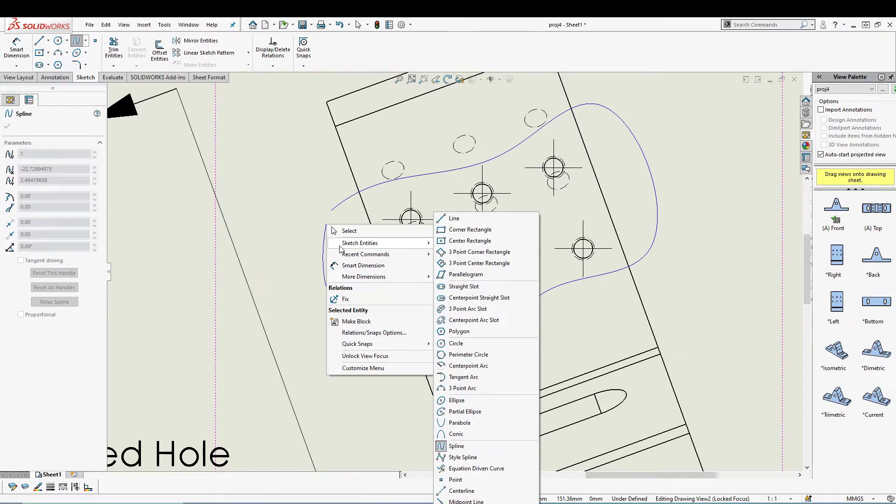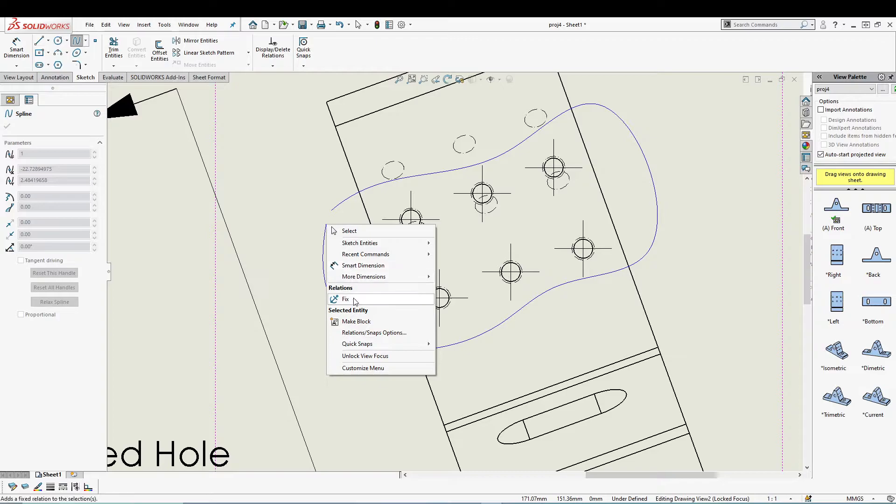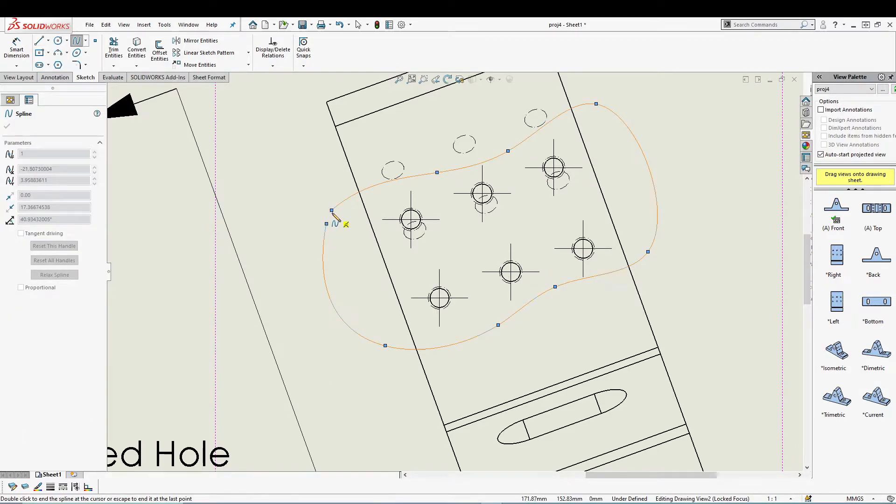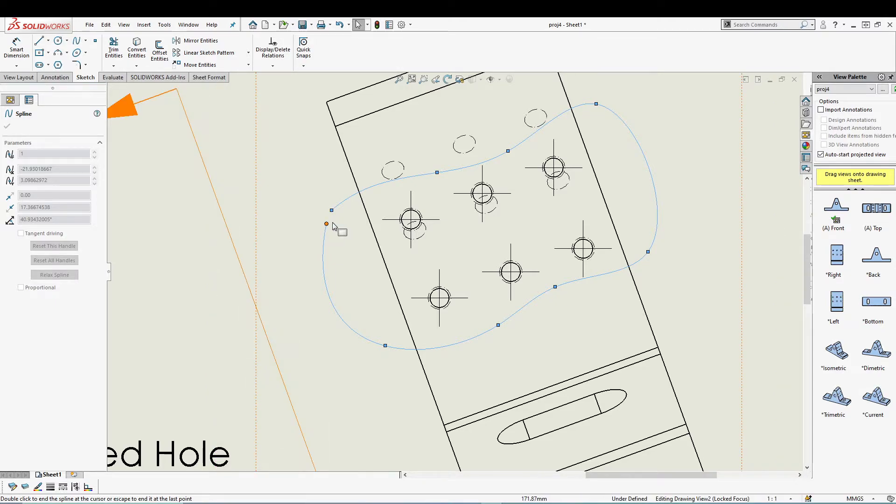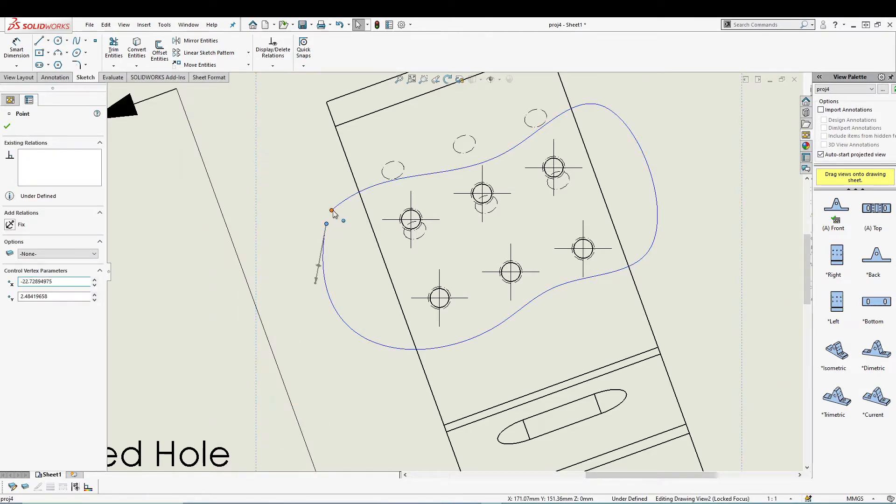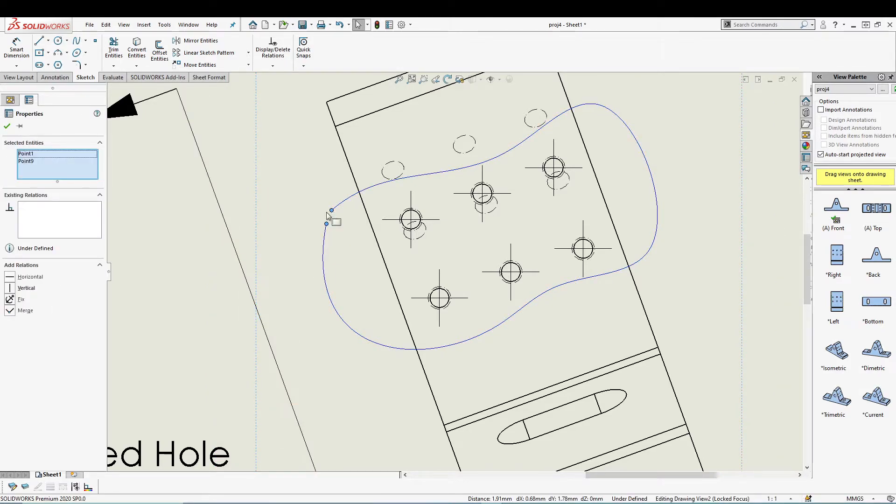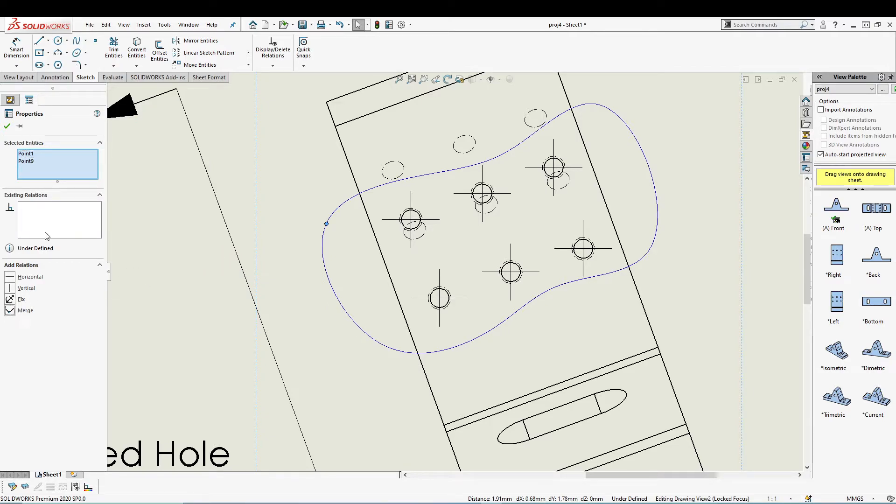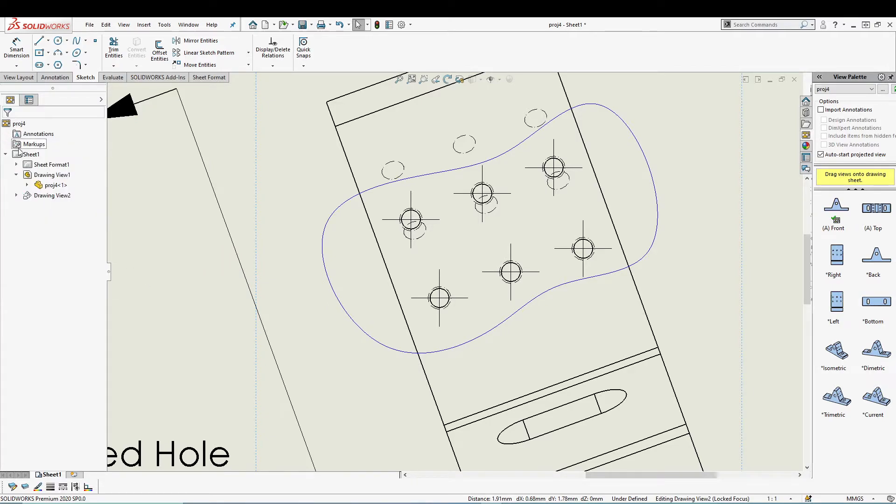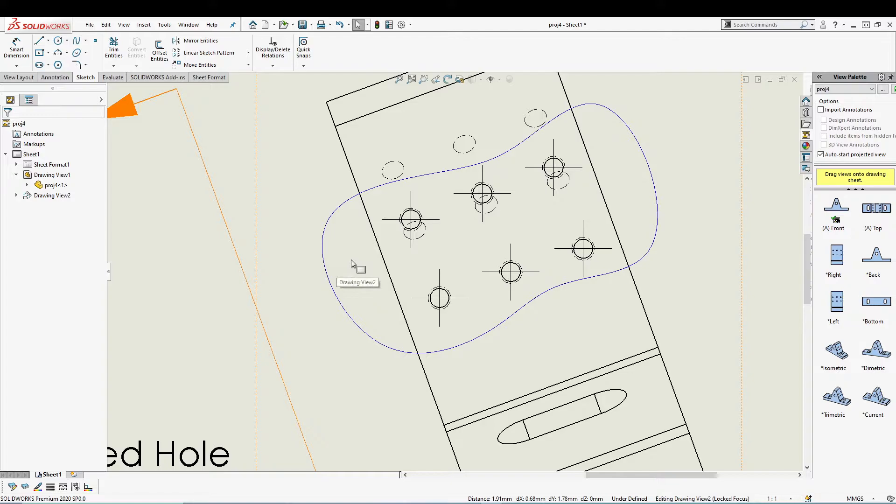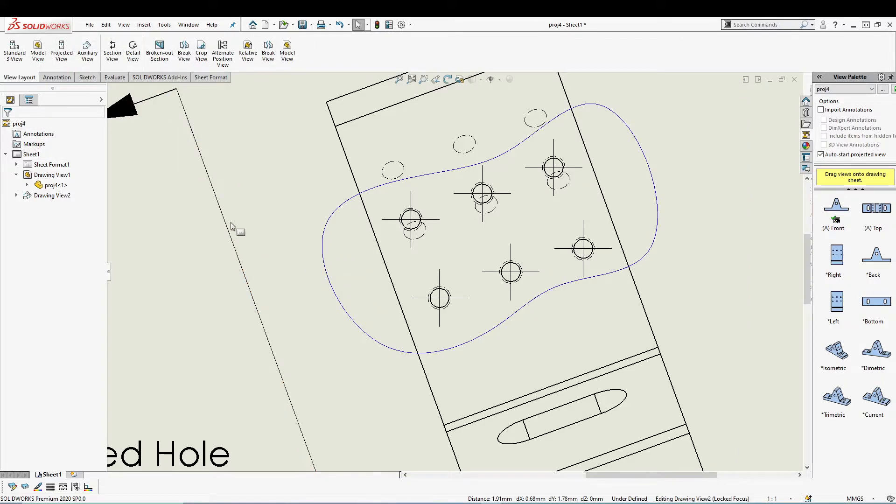I'll select both these endpoints to merge, and while we have our sketch selected, I will go to View Layout and go for Crop View.